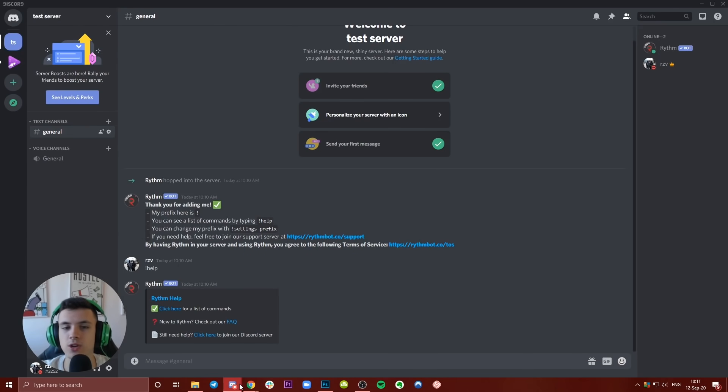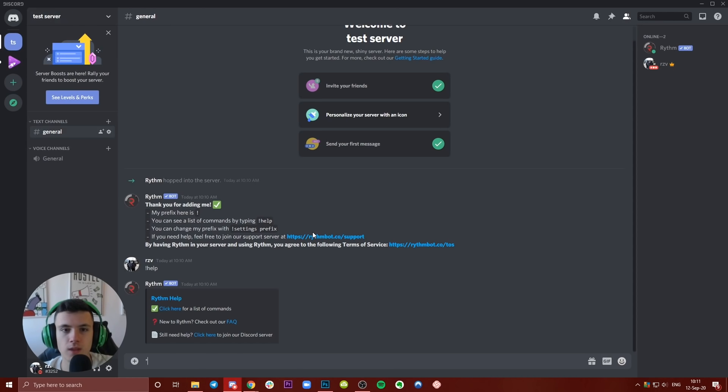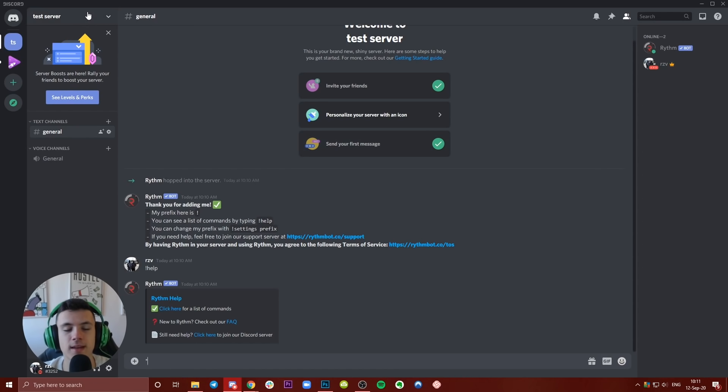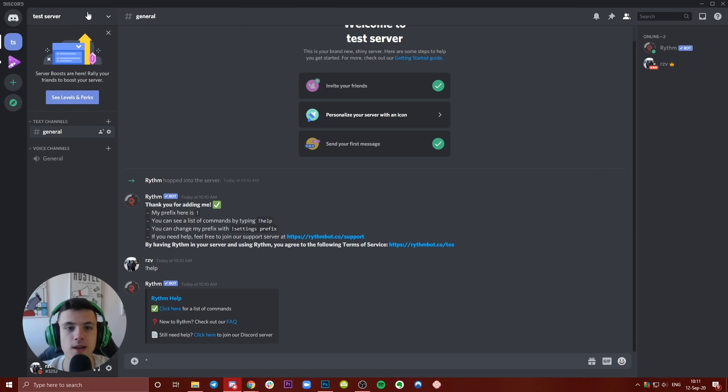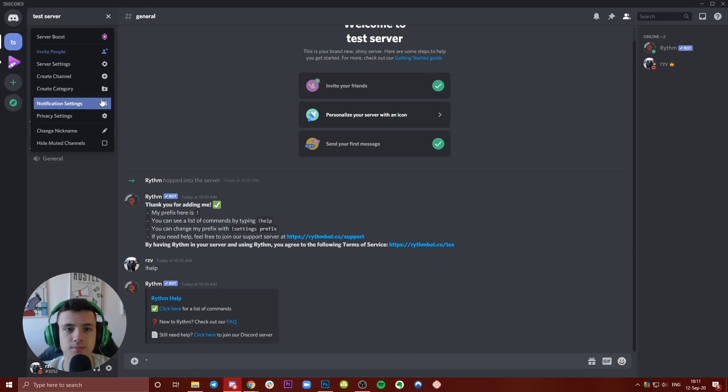Now if you want to give the bot a special role, if you want to create multiple bots and you have to distinguish them from your members, what you need to do is press here, click on Test Server, and you're going to go with, where is it, Server Settings. The third option, Server Settings.